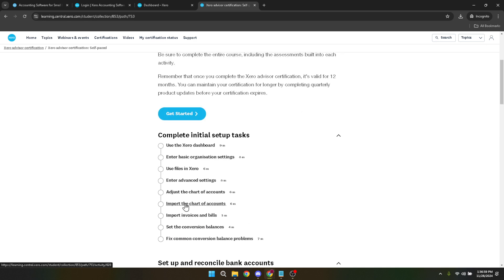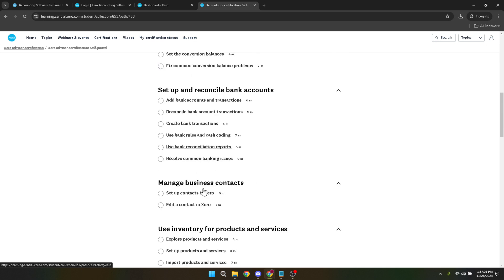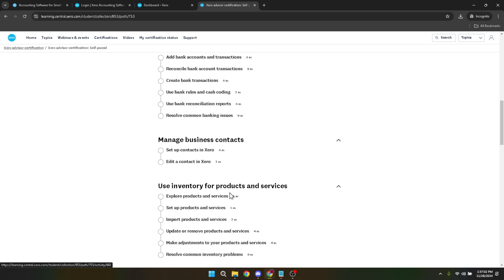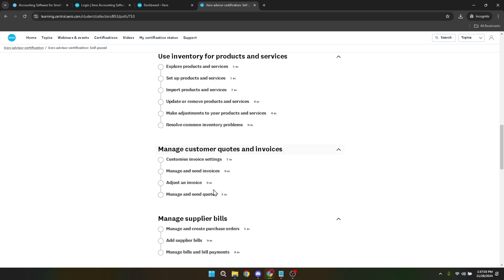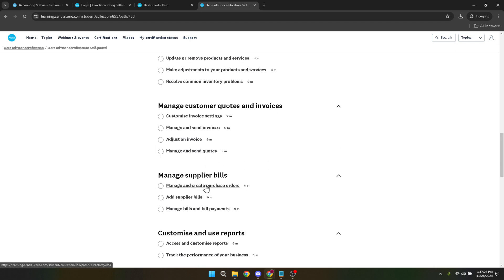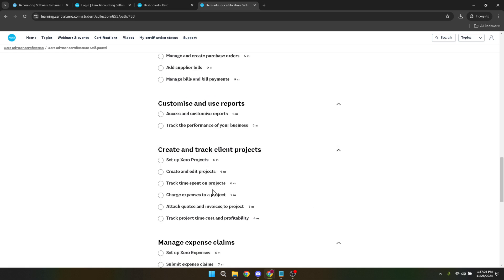And there you have it, a step-by-step guide to getting started with your Xero payroll certification. Remember, completing the certification is more than just a learning journey. It's an investment in your professional development.